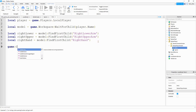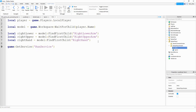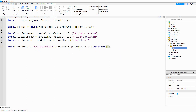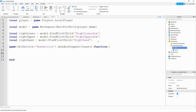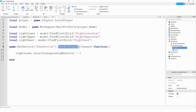After that we call game:GetService('RunService').RenderStepped:Connect with a function. Inside, we set rightLower.LocalTransparencyModifier = 0. In first person, Roblox makes body parts invisible using this modifier, so setting it to zero overrides that and makes the part visible. We use RenderStepped so this is applied every frame of the game.